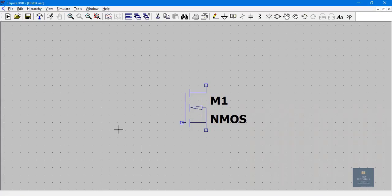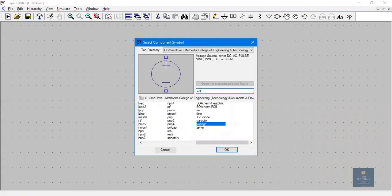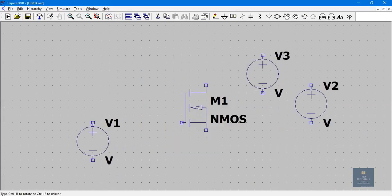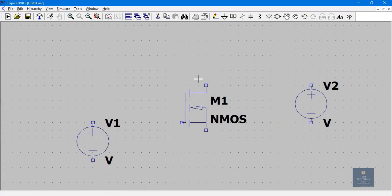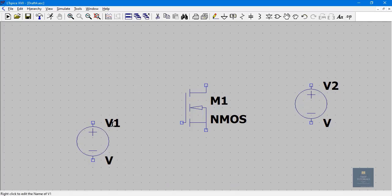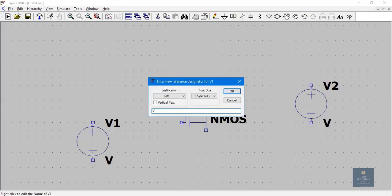Now place the voltage source: click F2, type 'voltage', and place it. NMOS has three terminals — gate, source, and drain. There will be two potentials: one at the input side and one at the output side. The voltage source between gate and source is called VGS, and the potential between drain and source is called VDS. Right-click on V1 to rename it to VGS, and similarly rename the other to VDS.